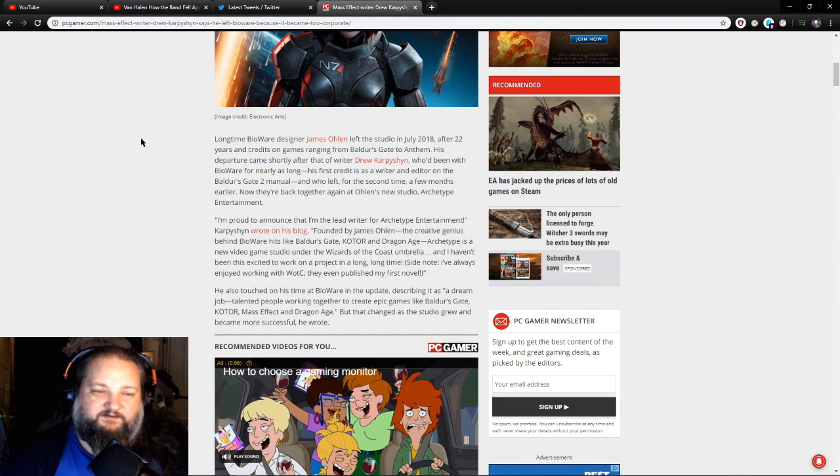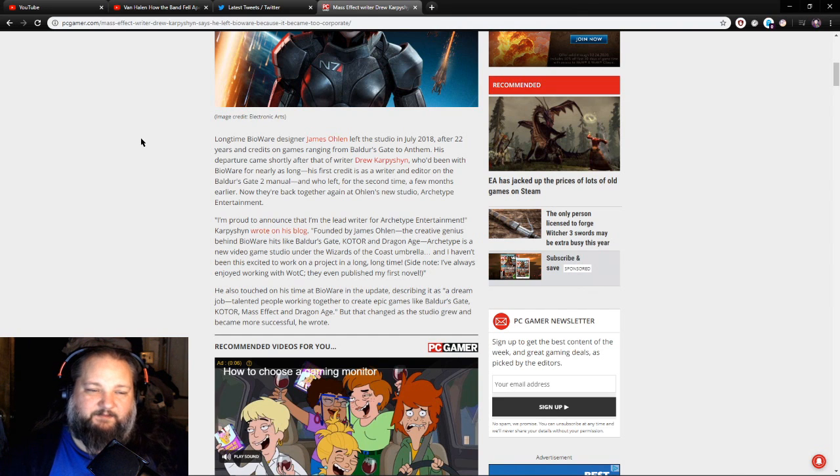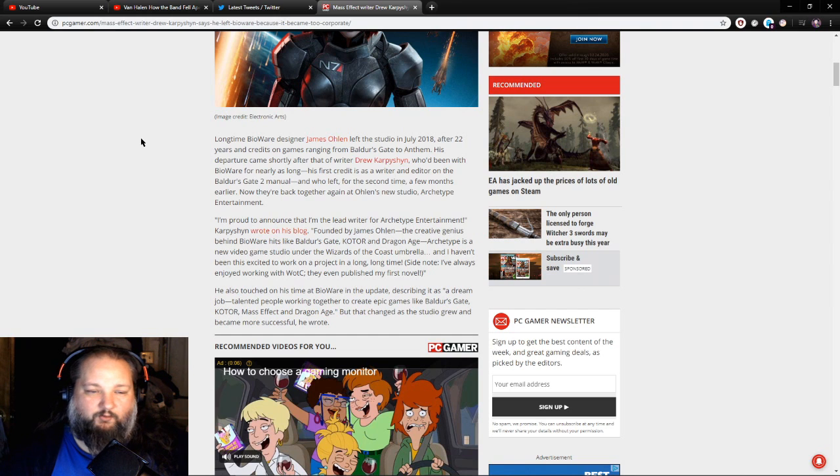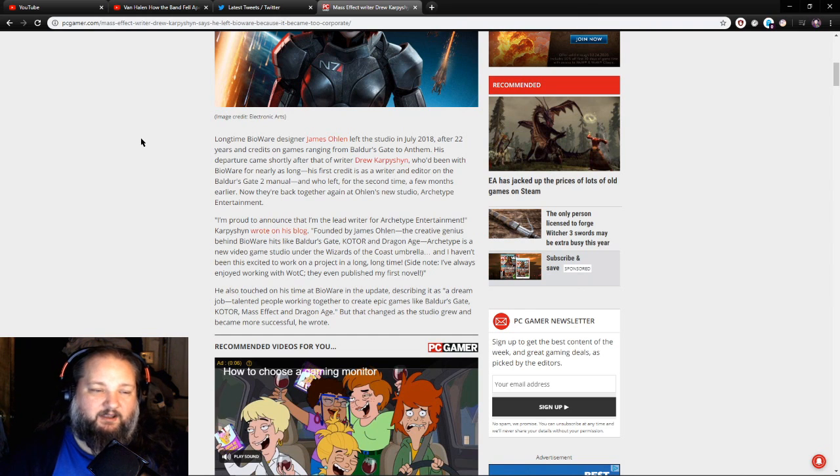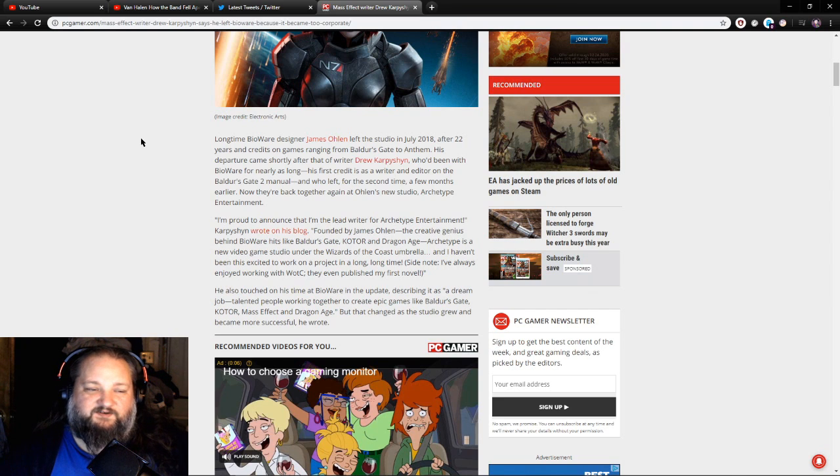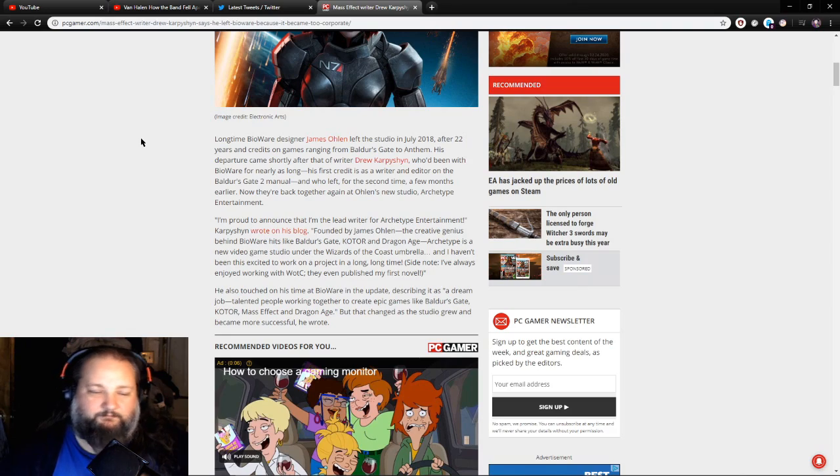He also touched on his time at BioWare in the update, describing it as a quote dream job: talented people working together to create epic games like Baldur's Gate, KOTOR, the Mass Effect and Dragon Age. But that changed as the studio grew and became more successful, he wrote.